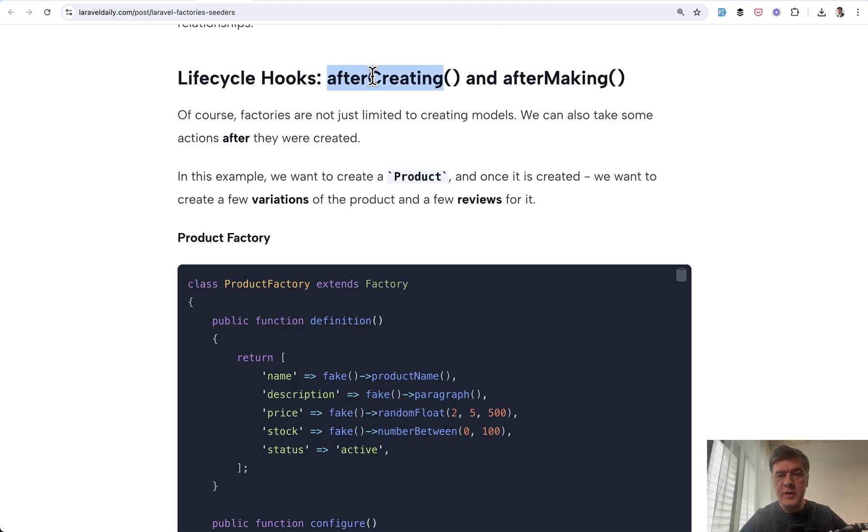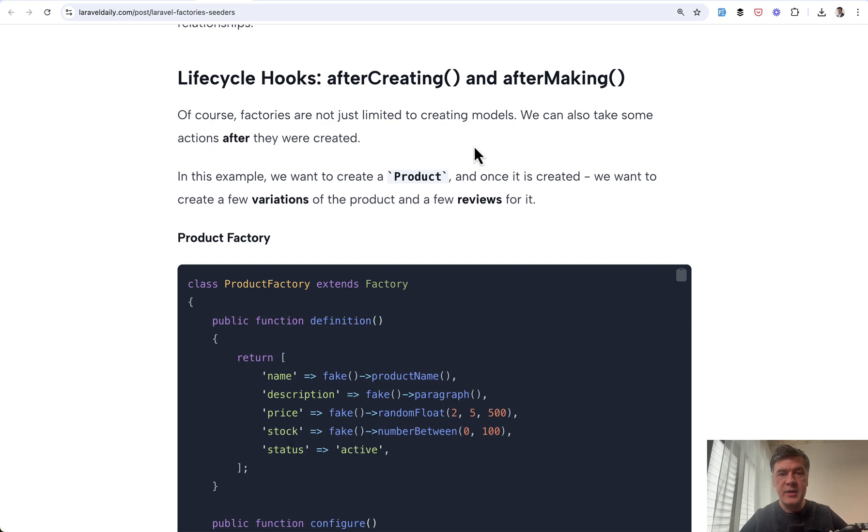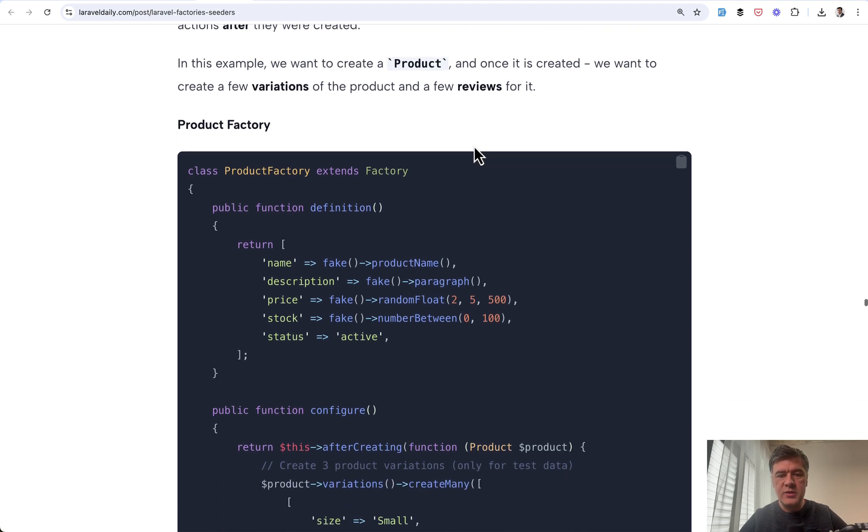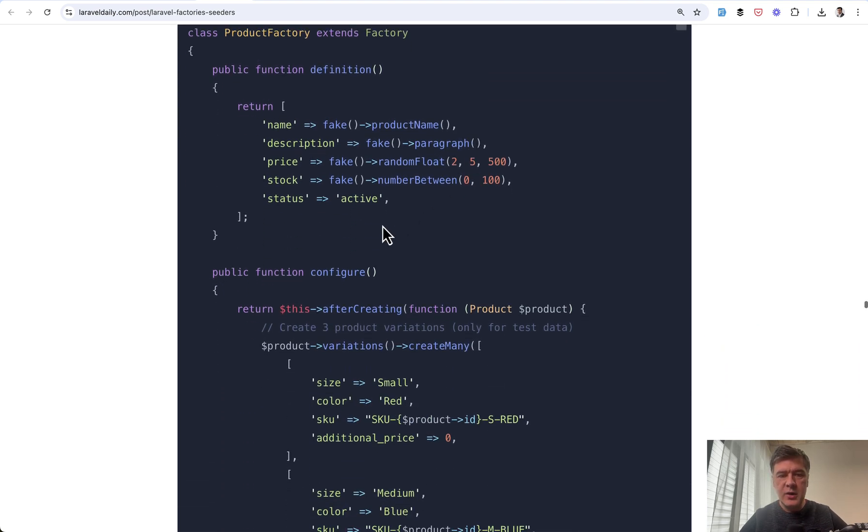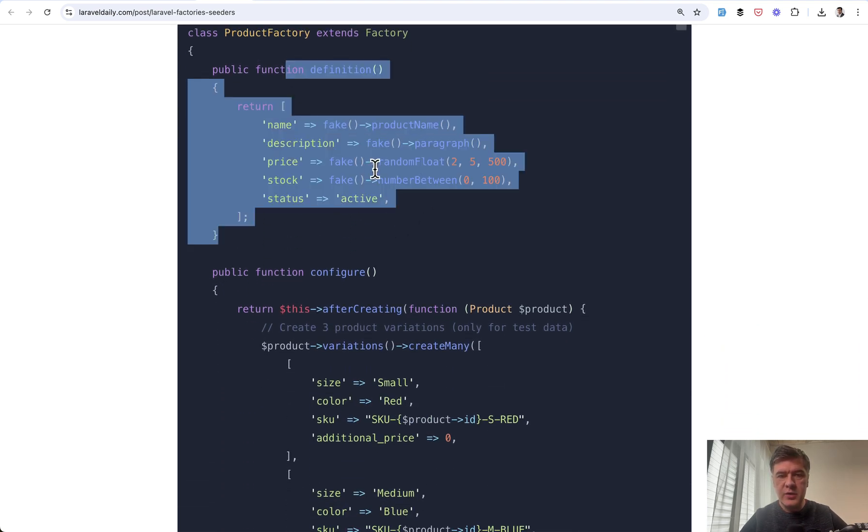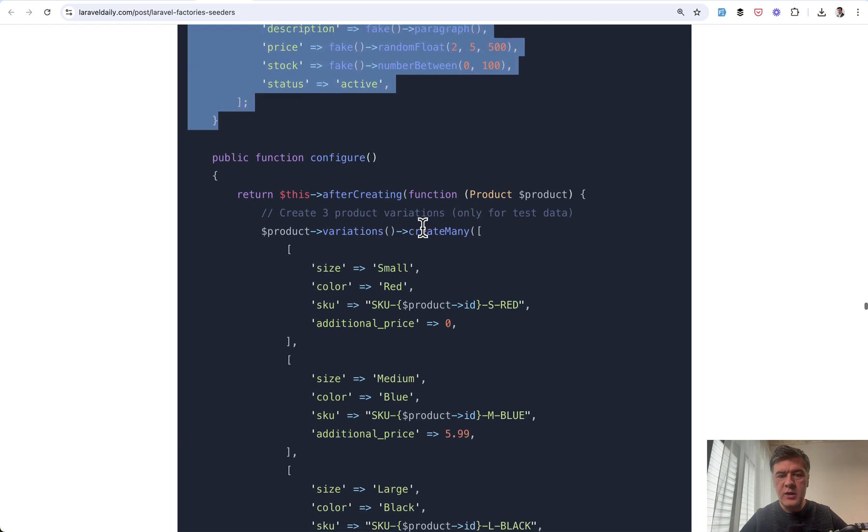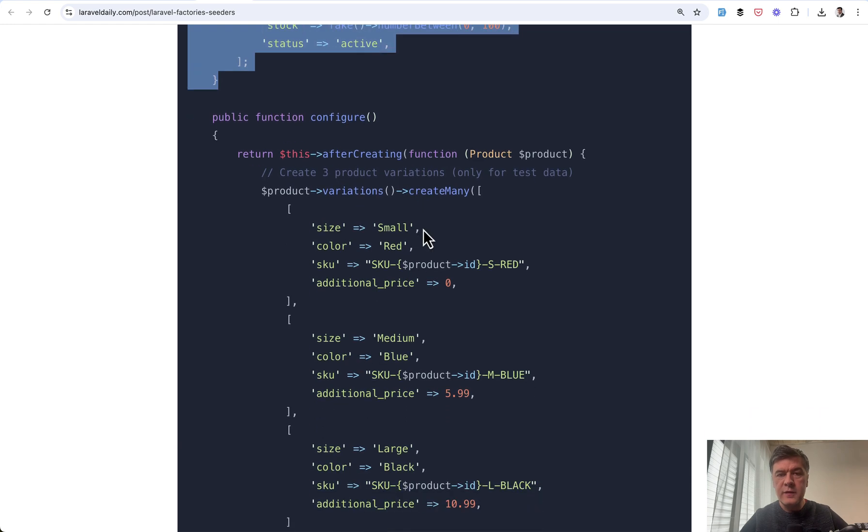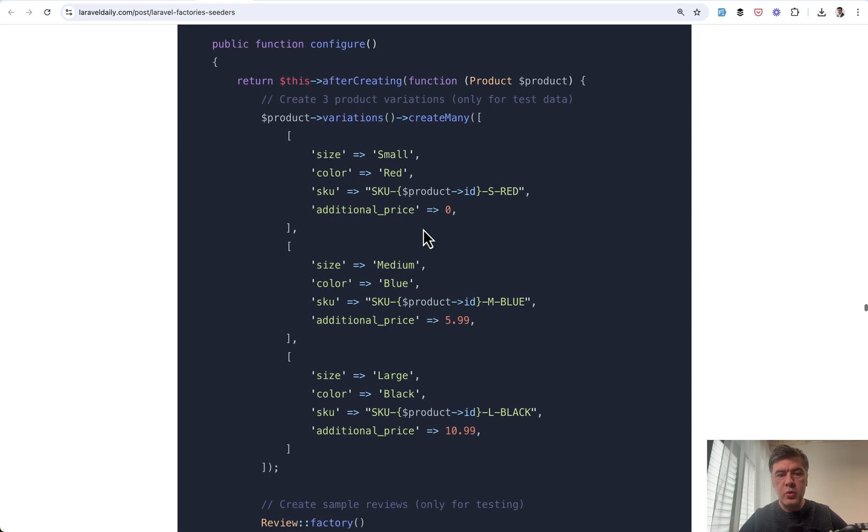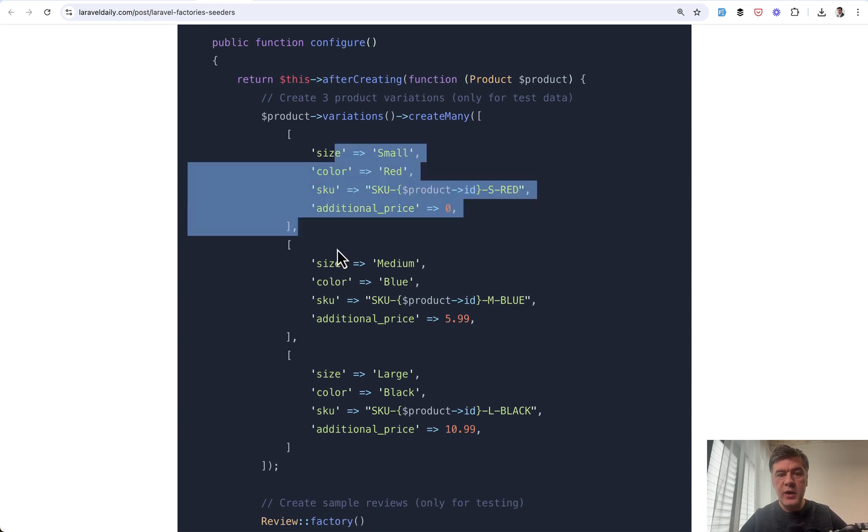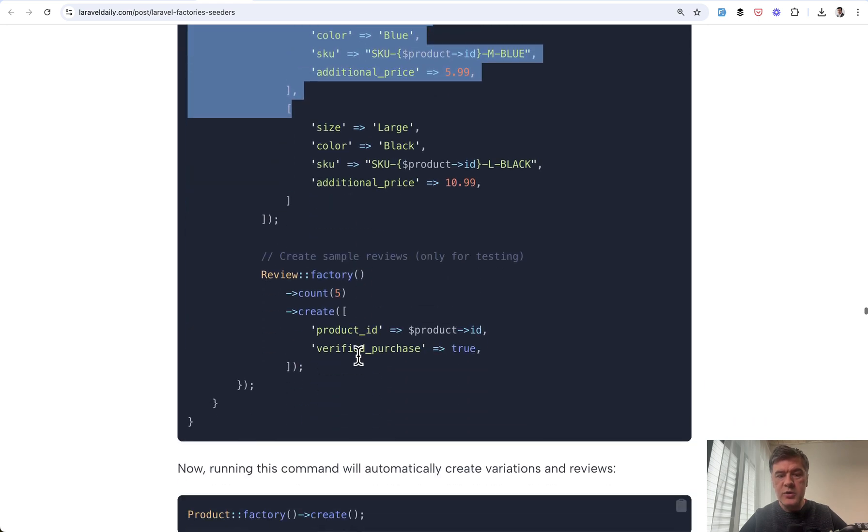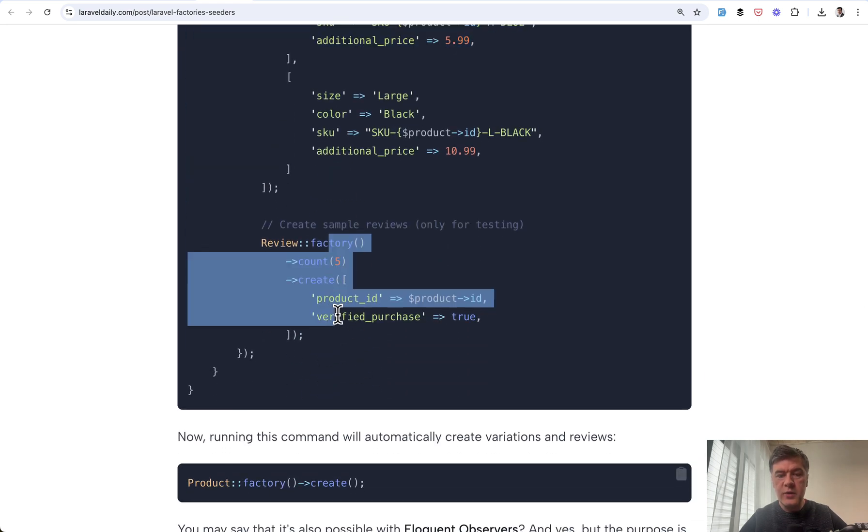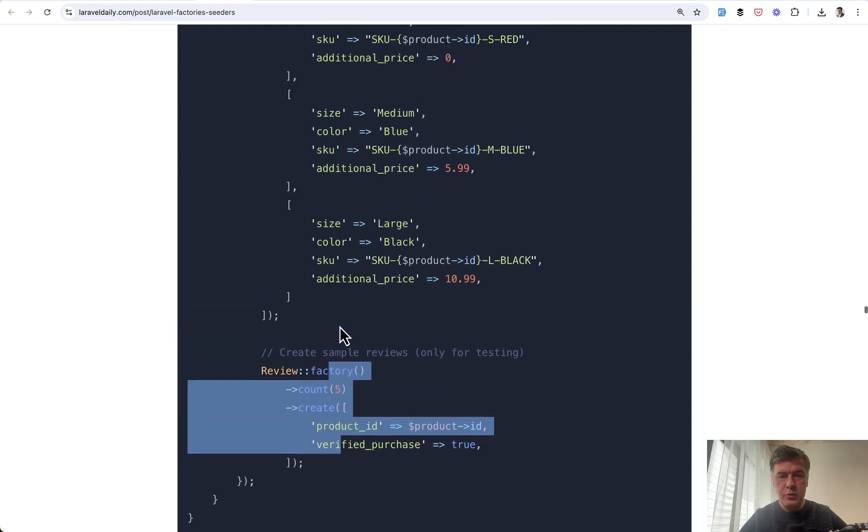Tip number four is method after creating. And also there's after making similar one, we'll talk about make and the difference in the tip five. But basically, if you want to do something after that record is created, imagine this scenario, you have a definition of a product. And then for each product that is created with product factory create, you want to create a few variations of that product and also some fake reviews for that product.